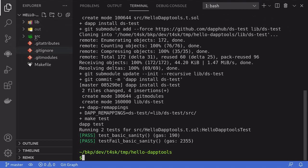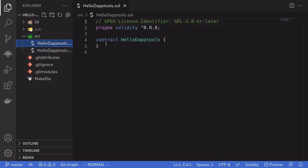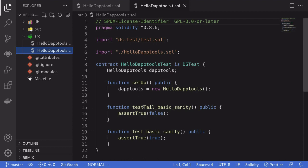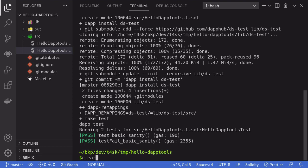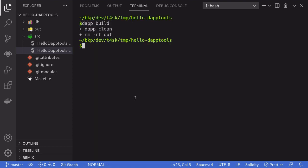Notice that this command created a bunch of files. Open the folder source and there's already some smart contract inside it — a very basic smart contract named hello daptools and some examples of how to write tests. To build these smart contracts, open the terminal and then type daptbuild. If there's no error, that means our smart contract successfully compiled. And we can run the test by typing daptest.